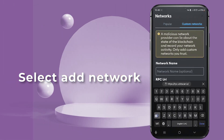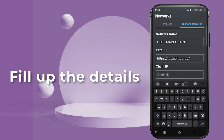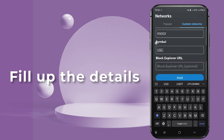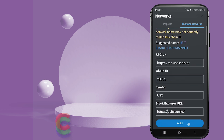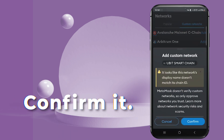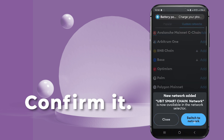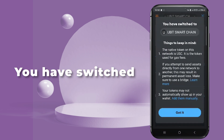Fill in the details: Network Name — Ubit Smart Chain; RPC URL; Chain ID; Currency Symbol — UBIT; Block Explorer URL. Click 'Add.' A confirmation pop-up will appear — confirm it. Once confirmed, your wallet will switch to Ubit Smart Chain.